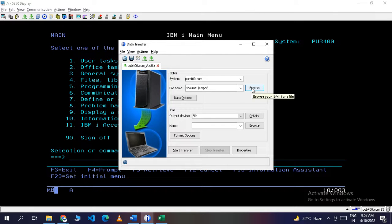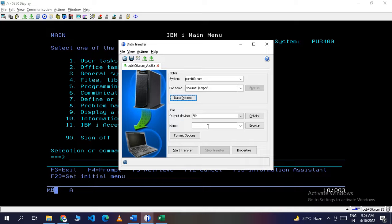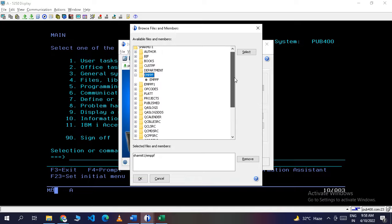There is also an alternative option for selecting the physical file — the Browse button. Click Browse, then enter your user ID and password. Once you input your credentials and click OK, it will show you all available files and members in your library, and from here you can select your physical file or member.